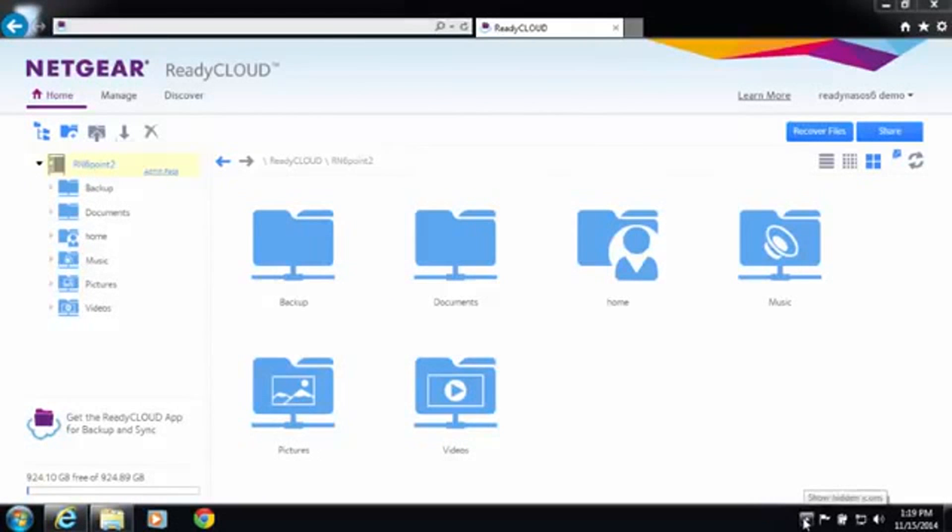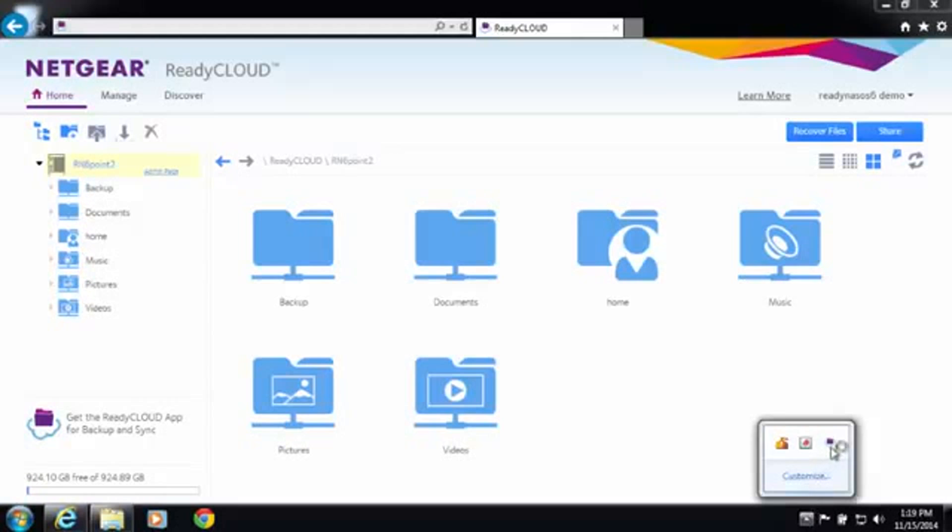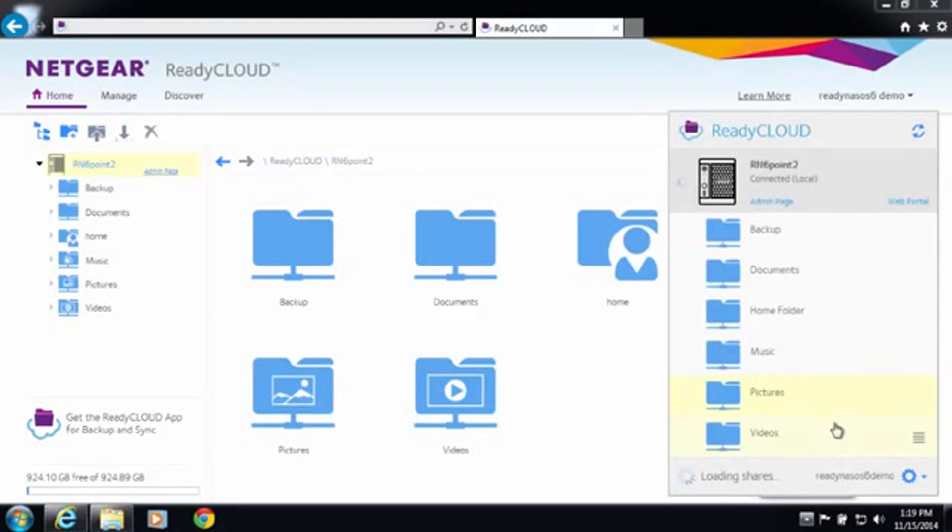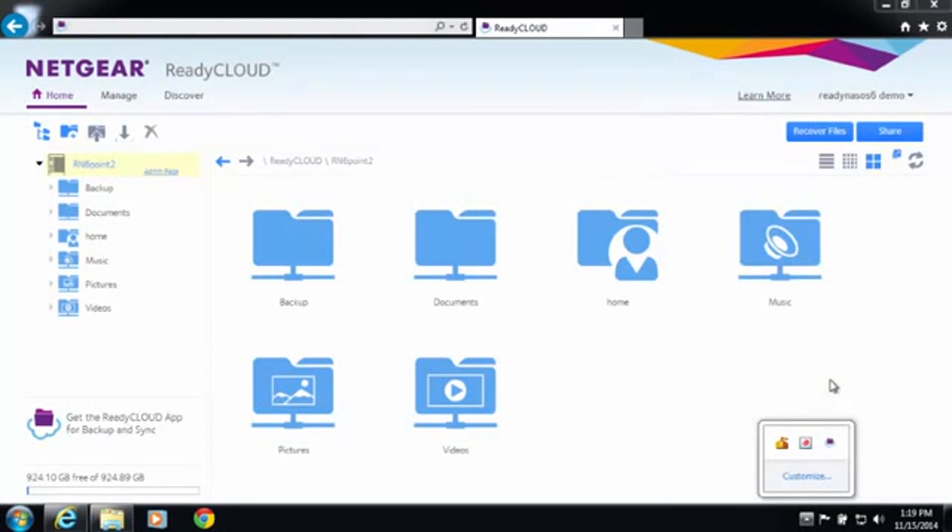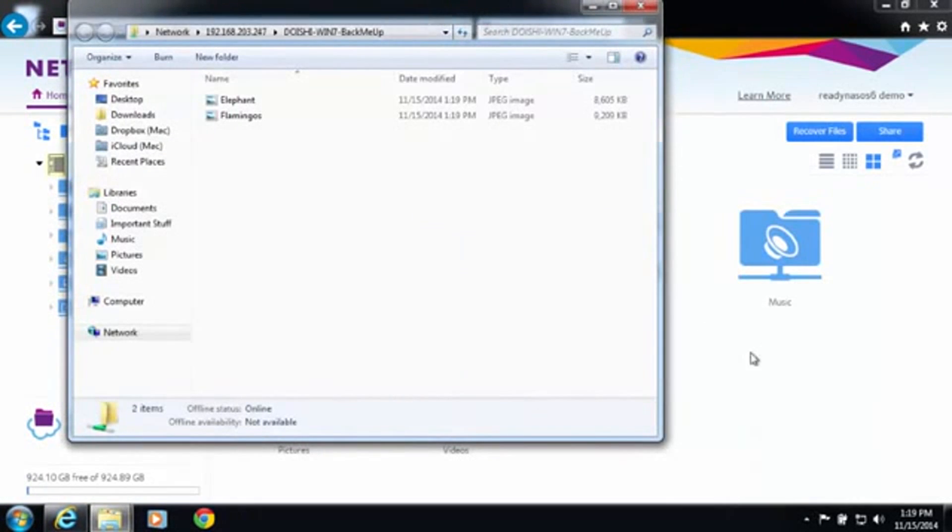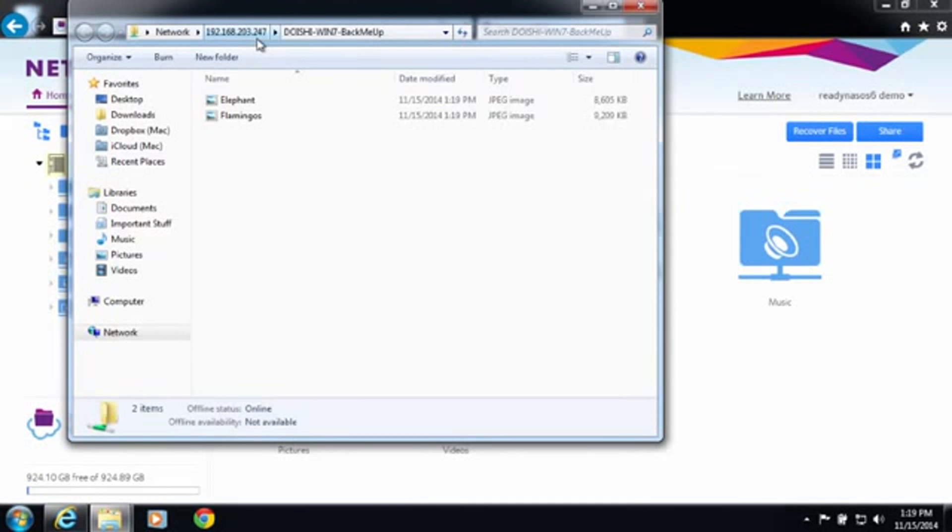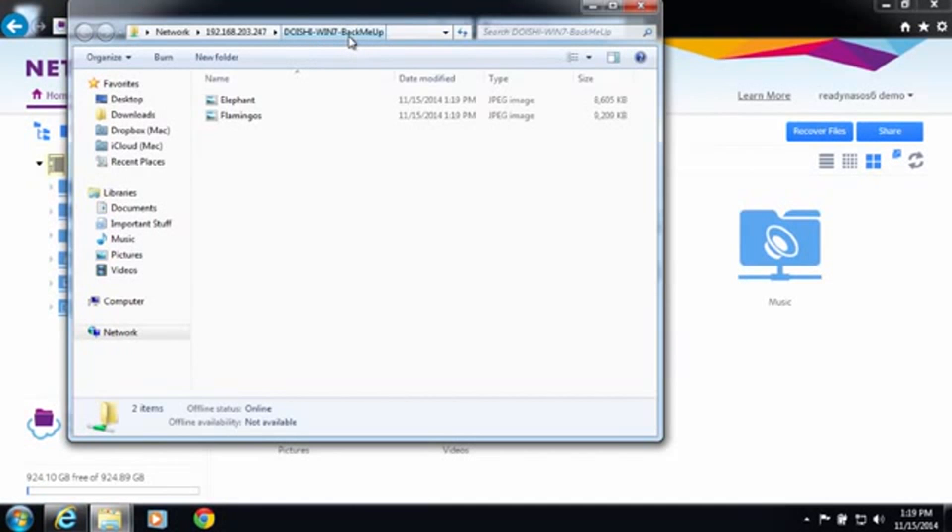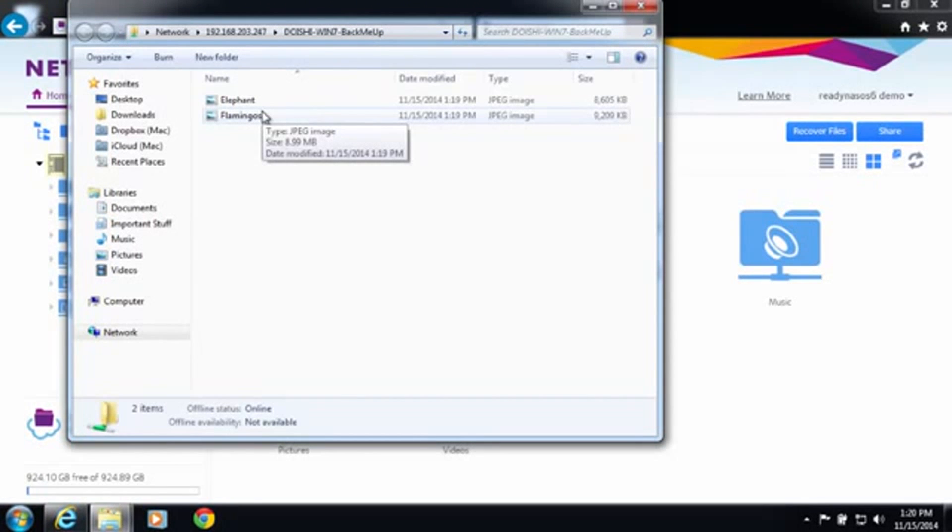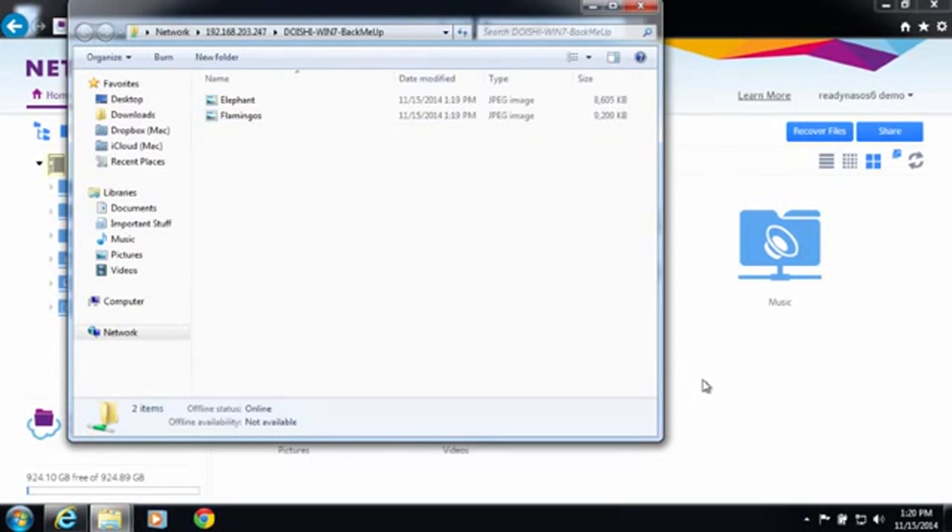This is going to create the backup job from your computer to your ReadyNAS. You can see now on my ReadyNAS, this is the IP address of my ReadyNAS. I have a folder which is my computer's host name plus the name of the folder with the two files in it. I've got everything backed up.